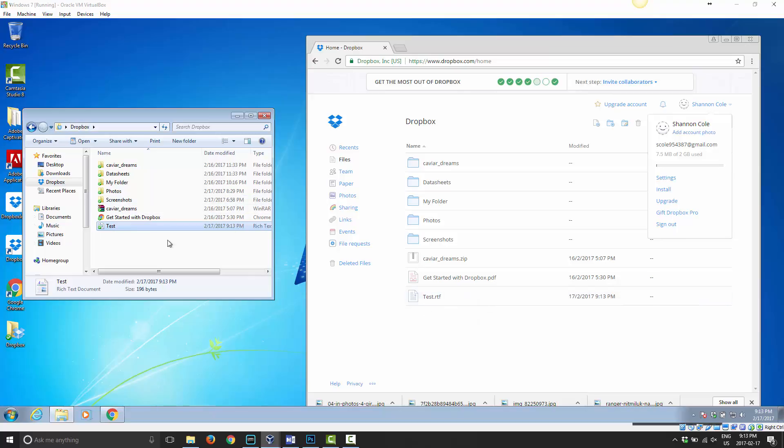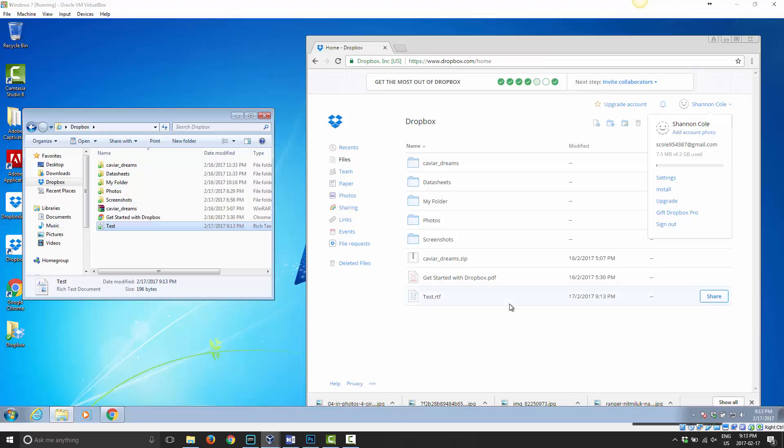We discussed this before, that everything that you put in your Dropbox is synced. Any changes you make to your files are synced. It keeps everything the same. But, Dropbox goes one step further.